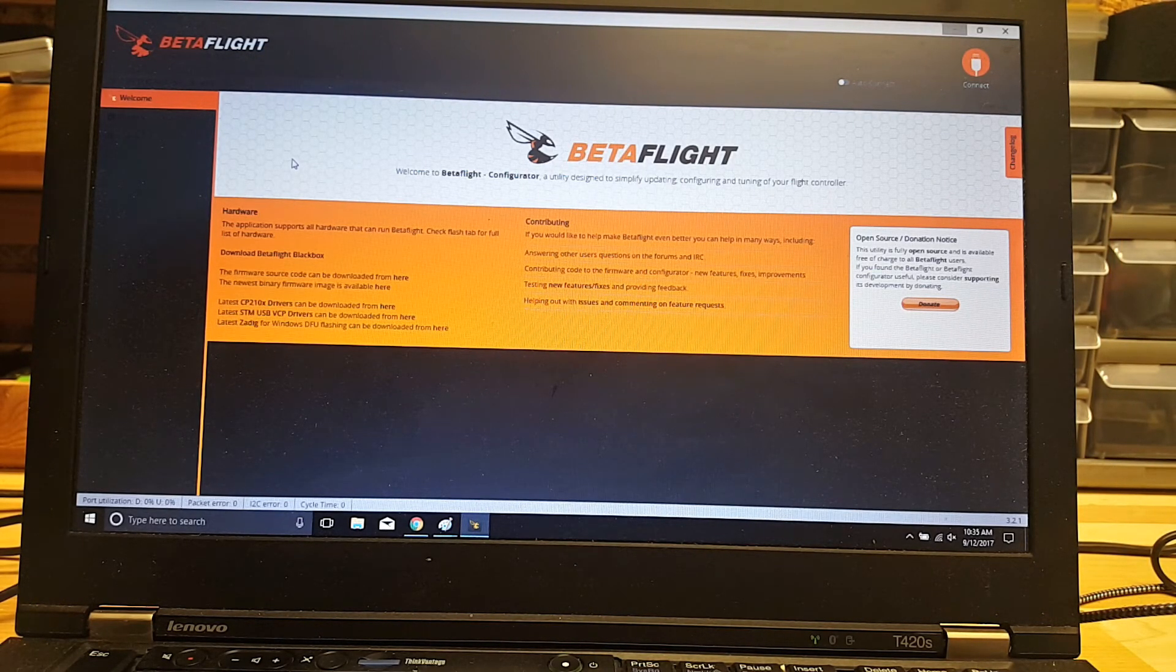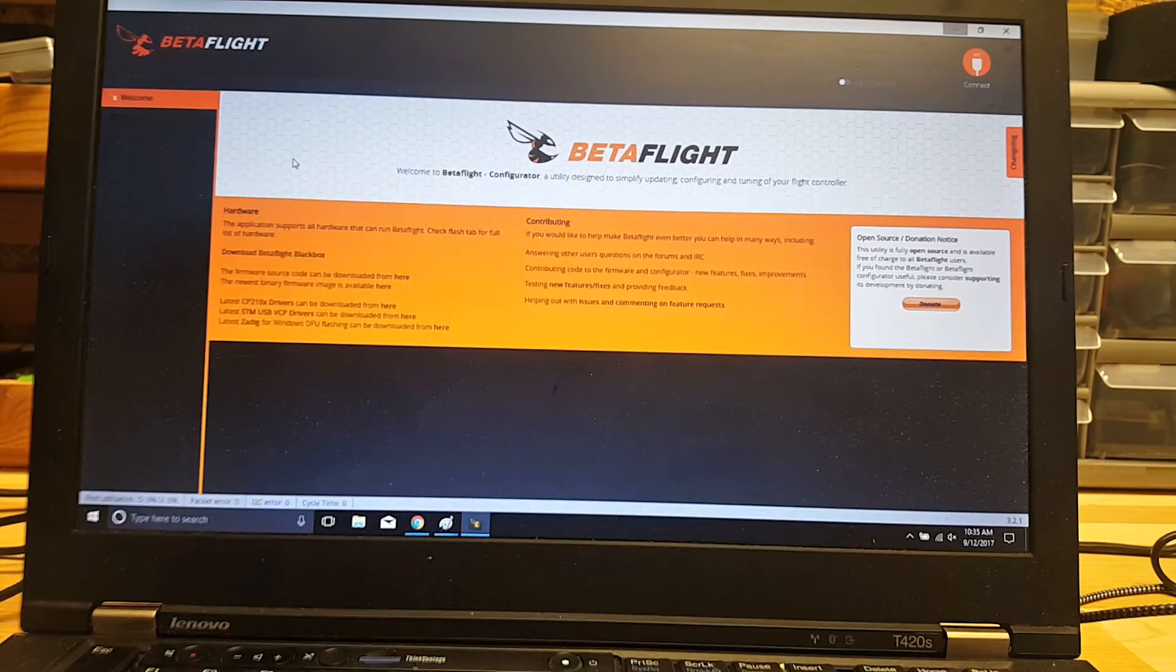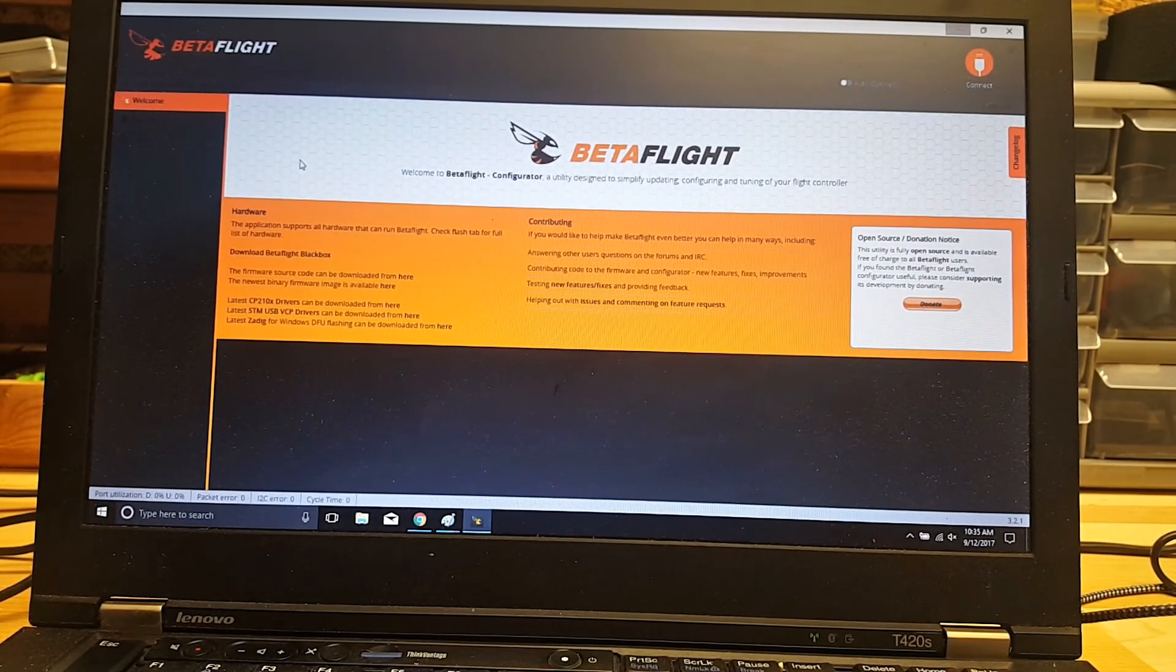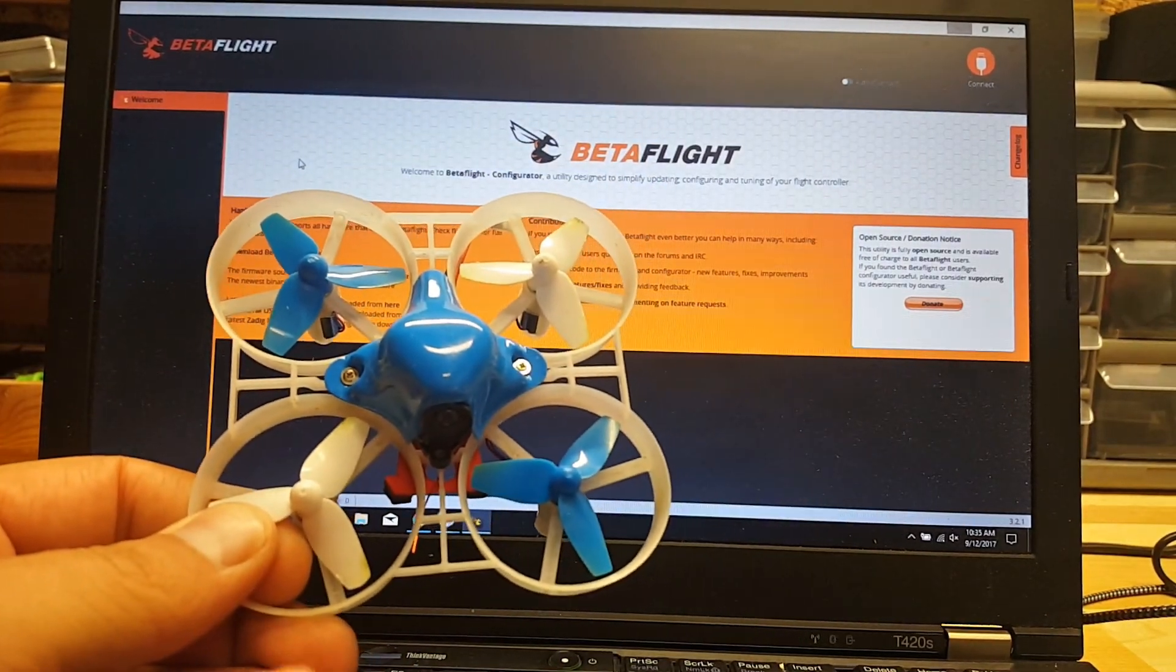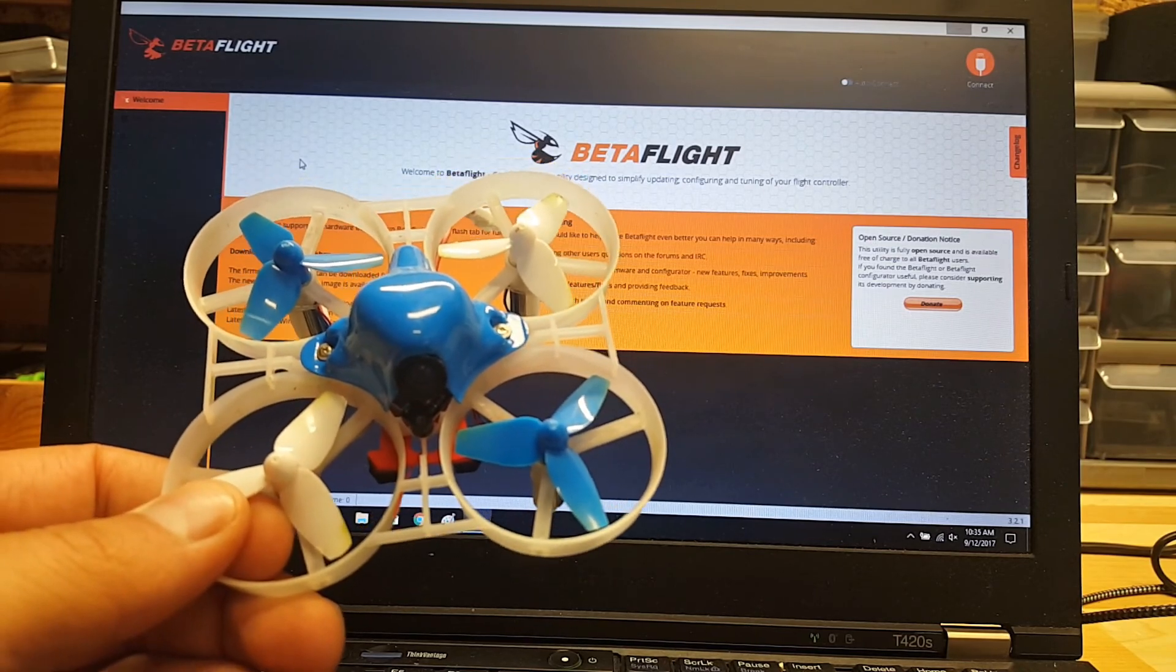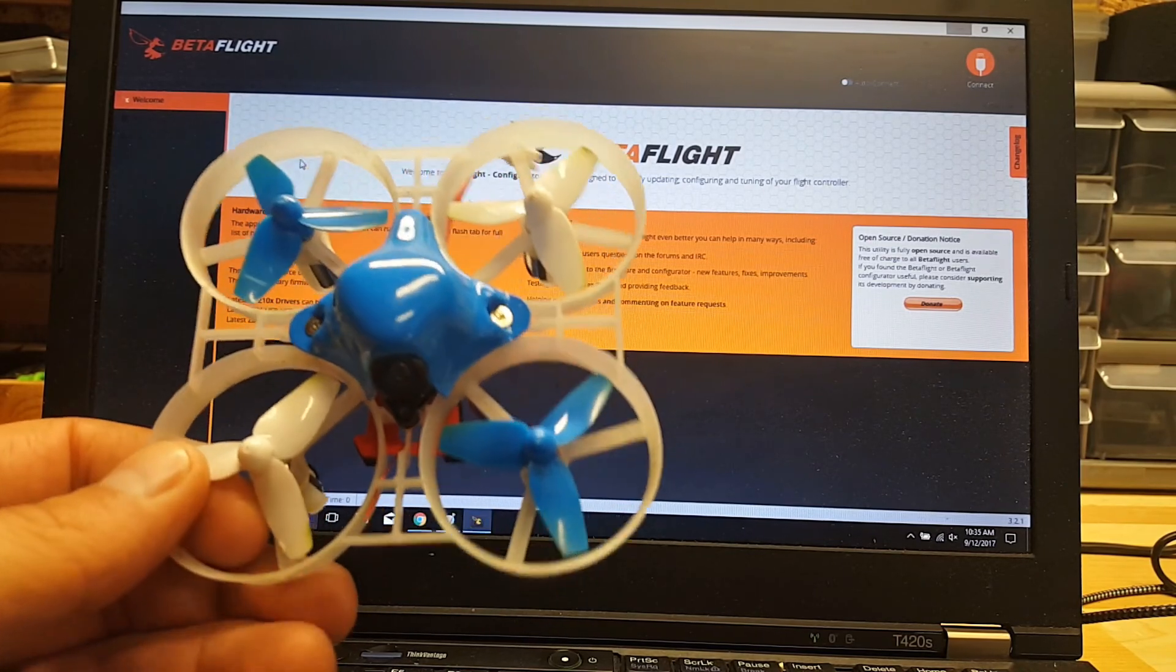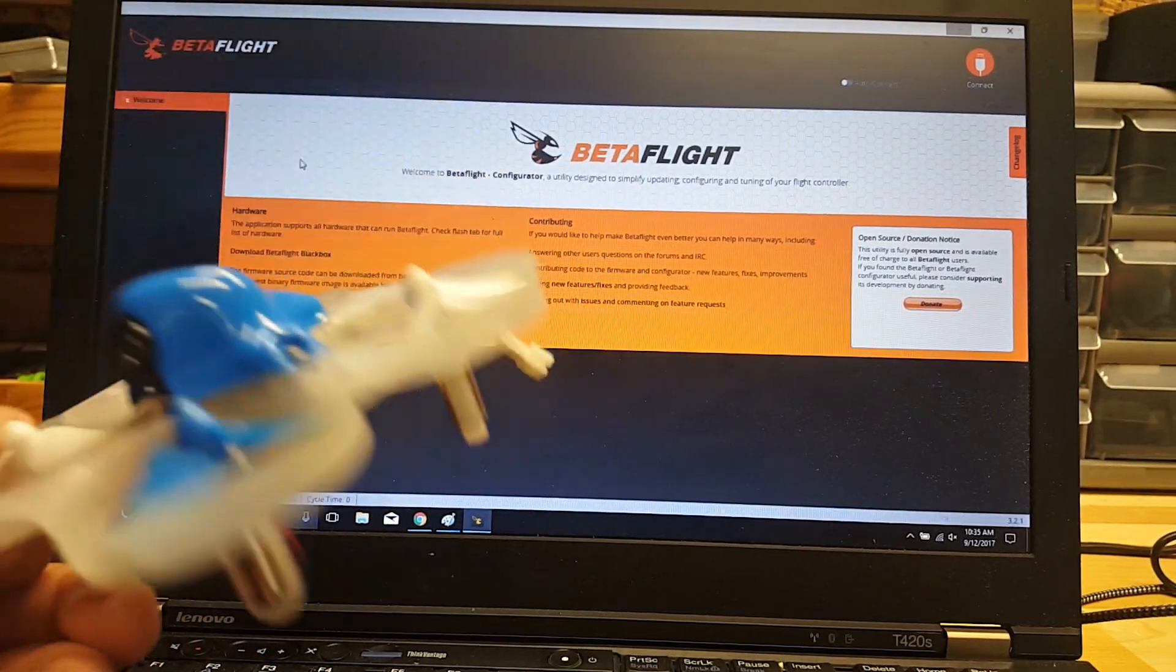Today I'm going to show you guys the Betaflight OSD configuration for the Beta 65, I'm sorry, Beta 75 with OSD.